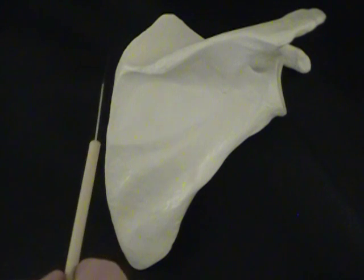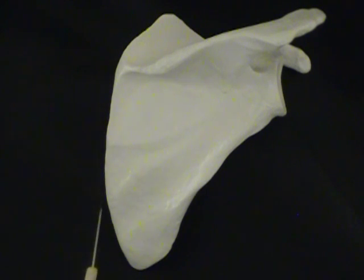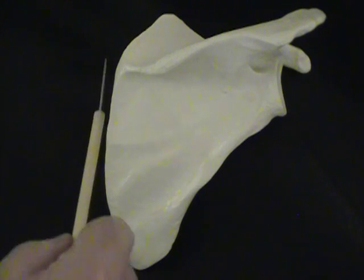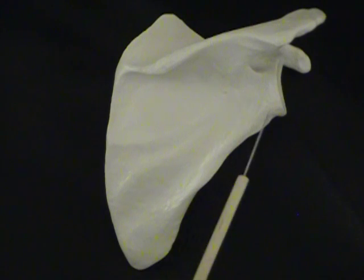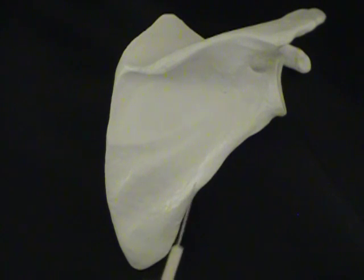We have the medial border of the scapula, and we also have a lateral border of the scapula.